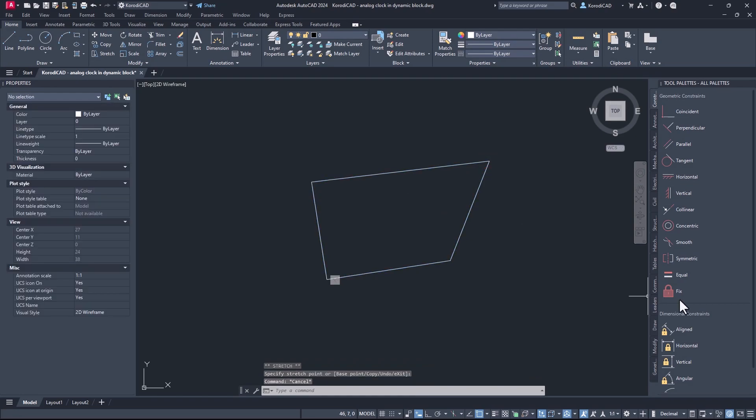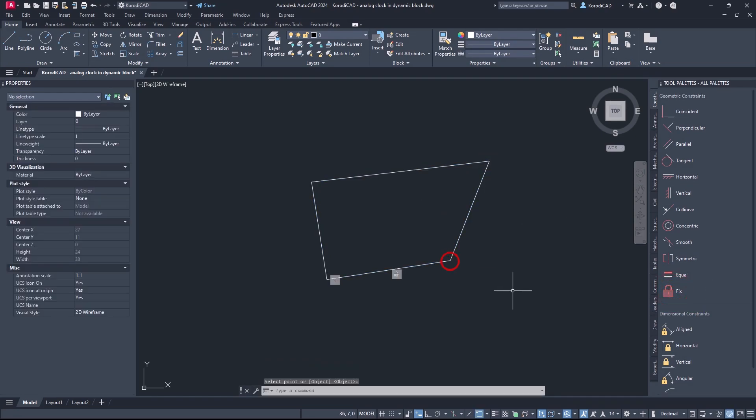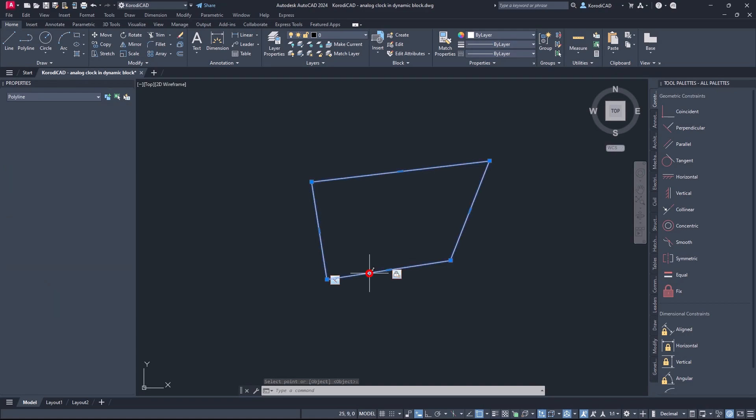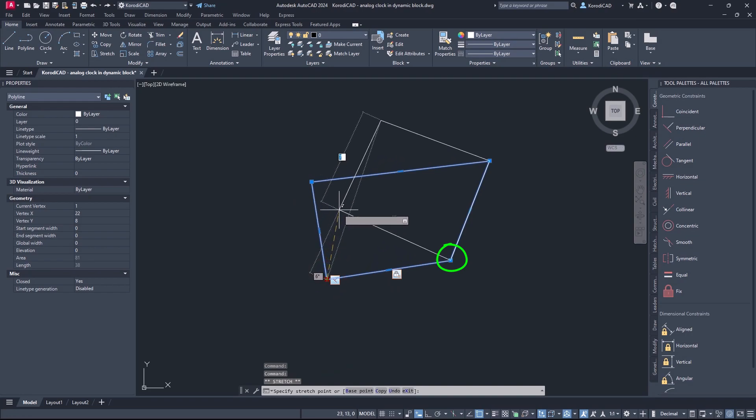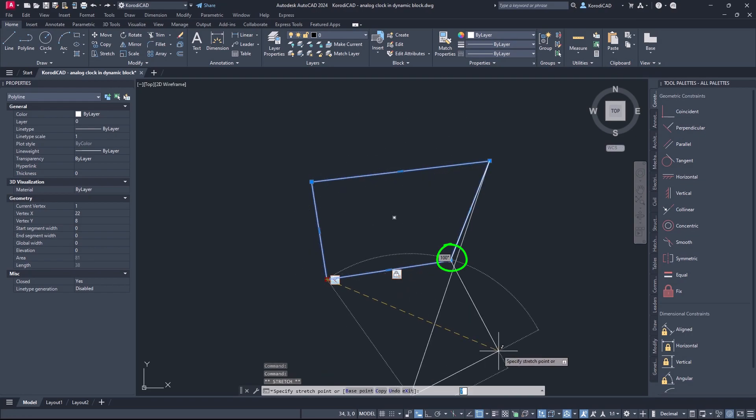Another important constraint for us is fix, which fixes the point of the object in the coordinate system. So whatever you do to the object, that point stays there.